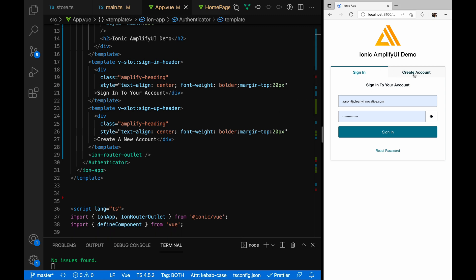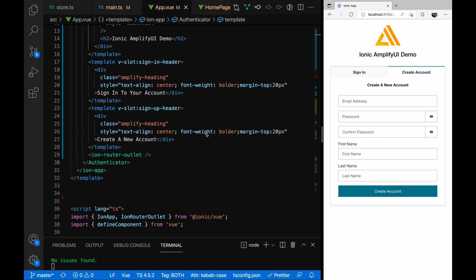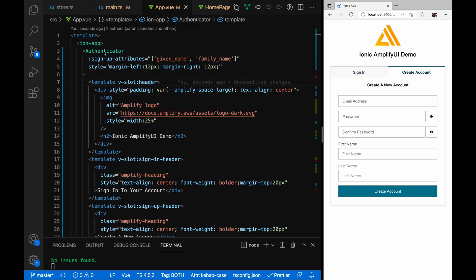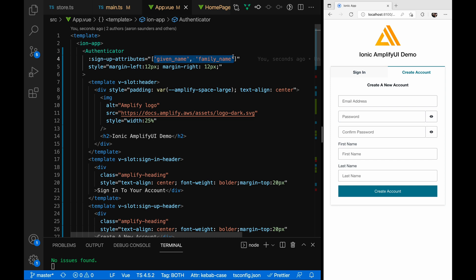On the create account page, I have some additional fields added. The authenticator component has a property called sign-up-attributes. Here you can specify any of the additional fields that AWS supports by default, and they'll be stored as attributes with the user in Cognito. For most applications we create a separate profile object, but for basic things you want to include, they can be added with this sign-up-attributes property. The fields appear at the bottom and data is captured when you create the account.